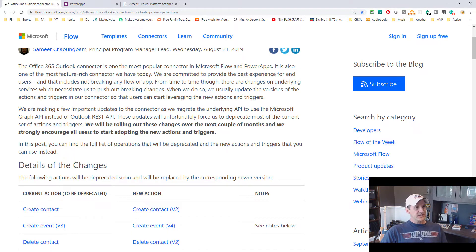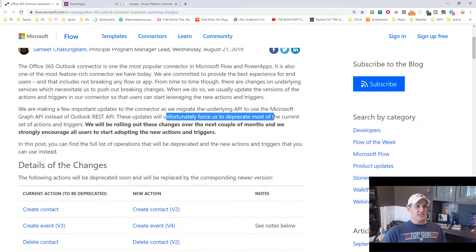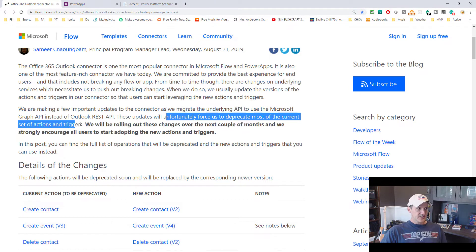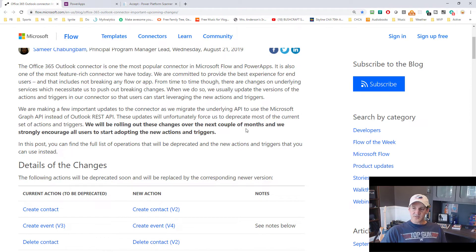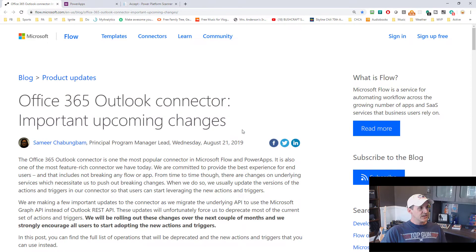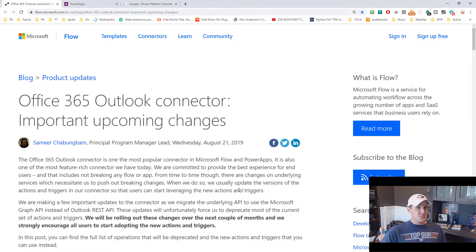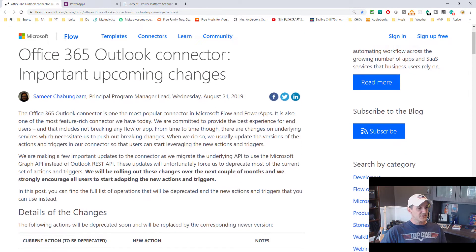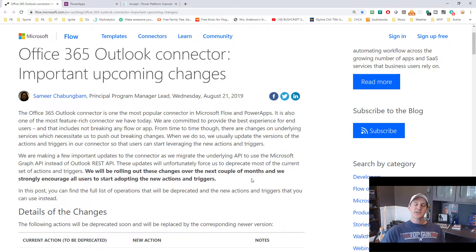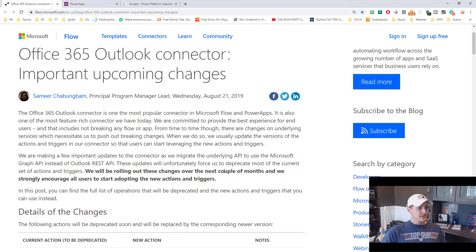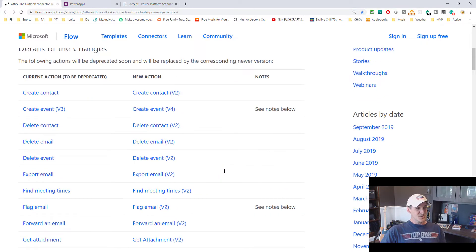So what does that mean since they're making the changes? Well, it says unfortunately, this forces us to deprecate most of the current sets of actions and triggers. And I'm making this video here on September 18, 2019. This blog post was done on August 21. So it's been almost a month. And over the next couple of months, they're going to strongly encourage all users to adopt these new actions and triggers because they're rolling these changes out.